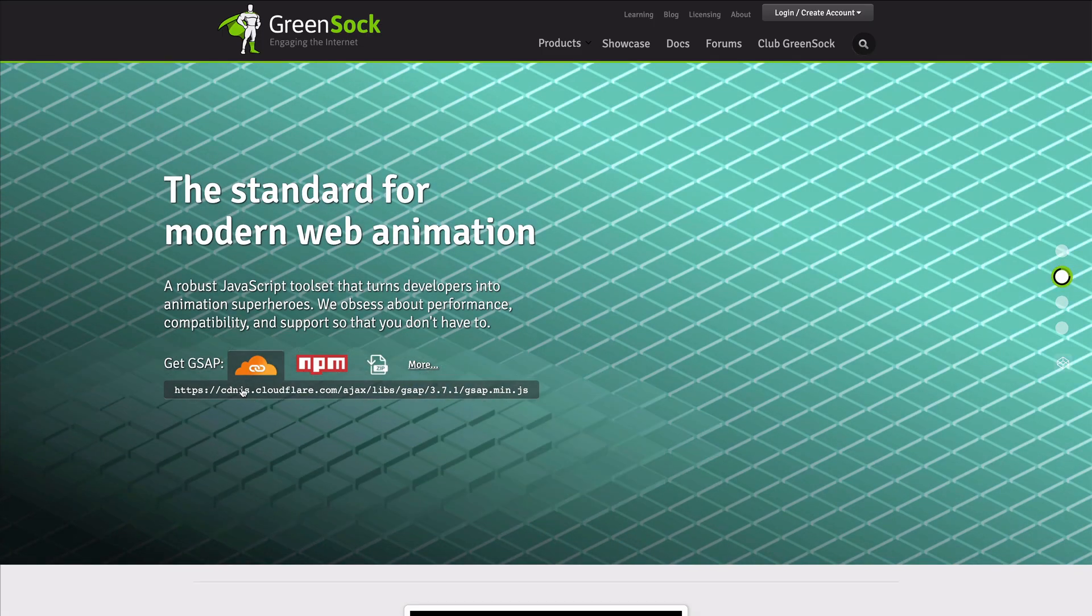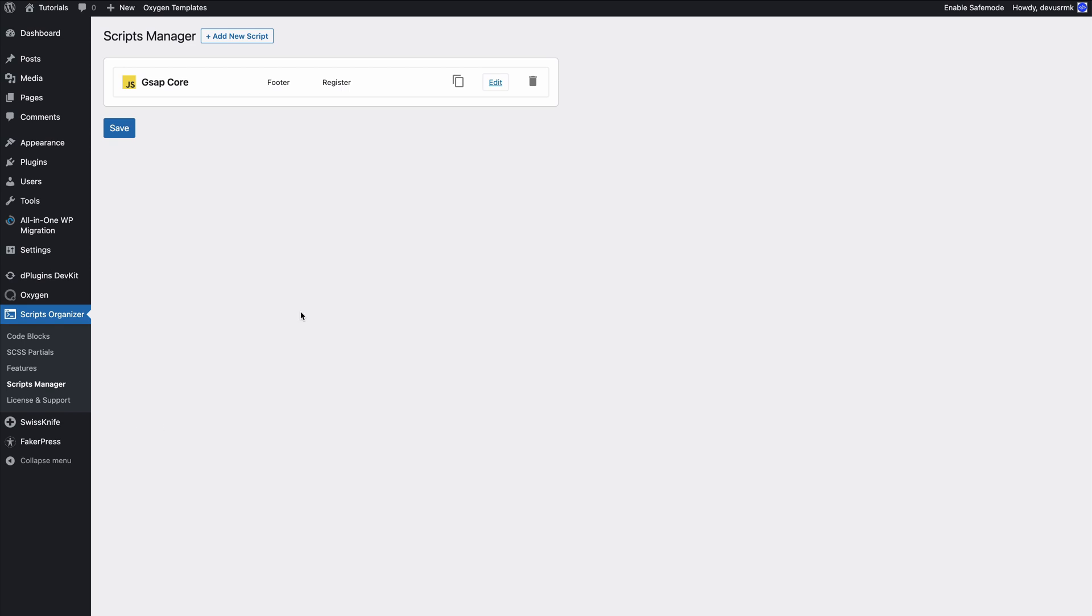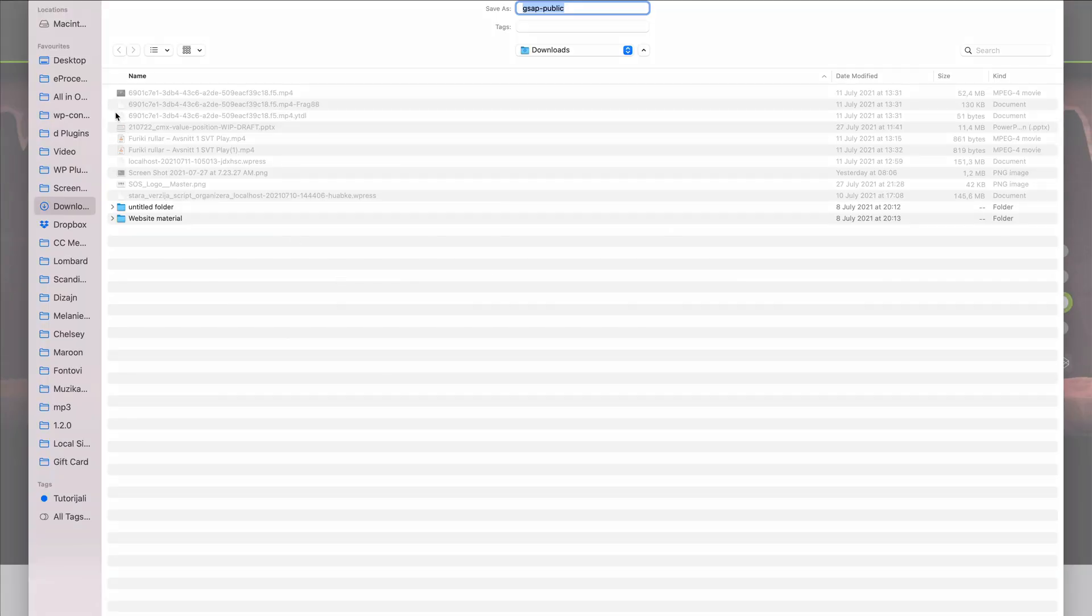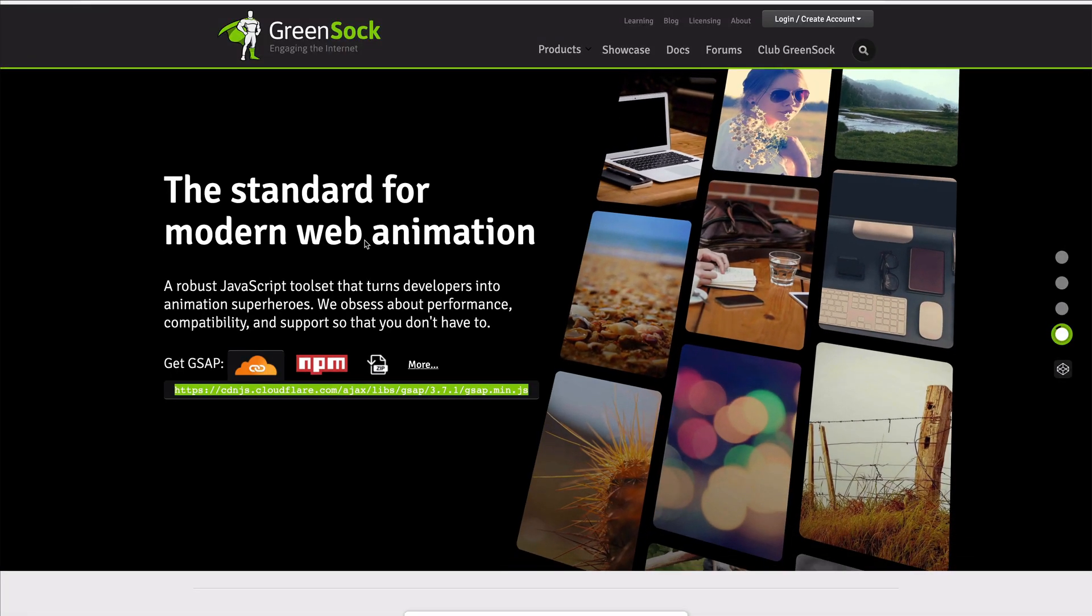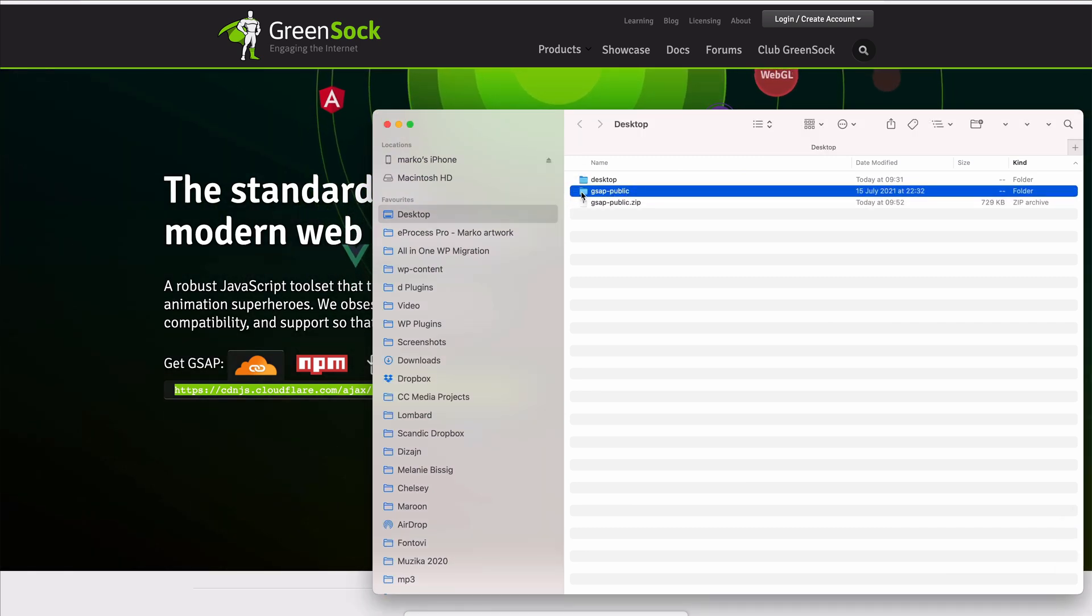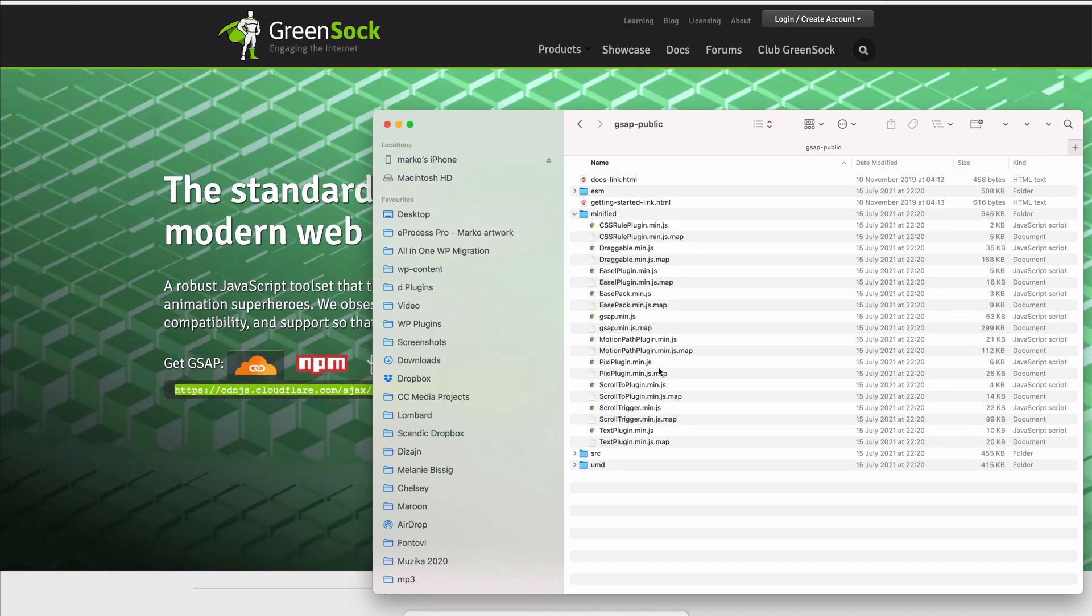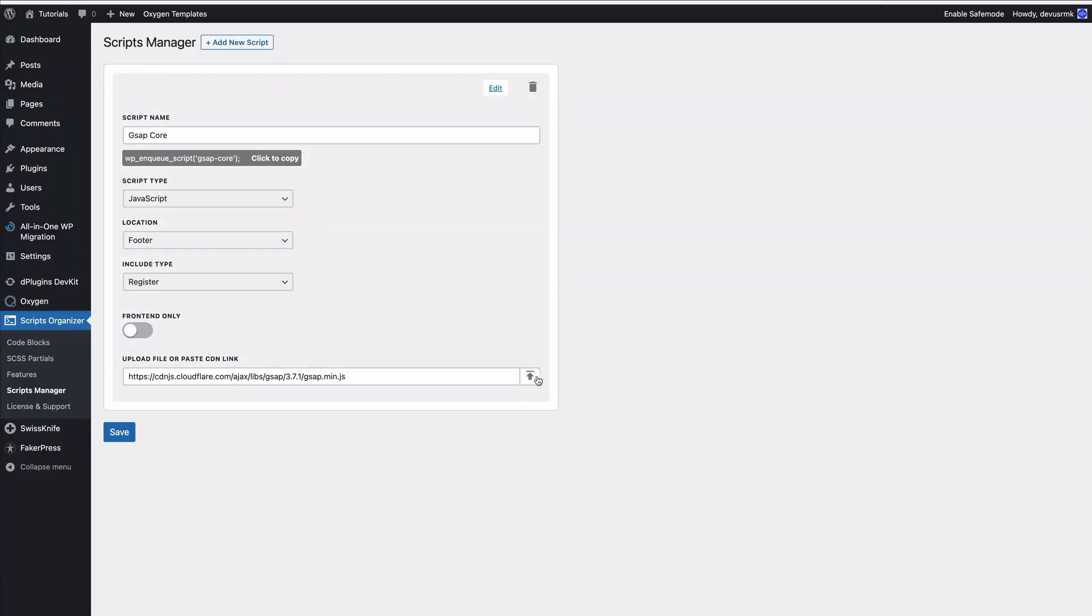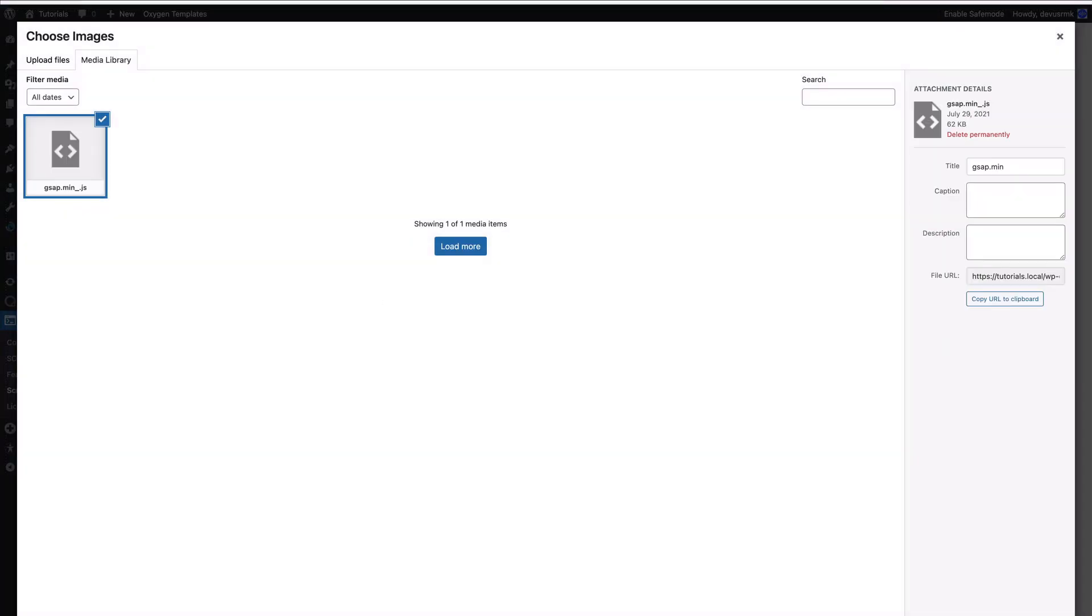Here is the CDN and we are going to save it. In case you don't want the CDN link and you want the file, we are going to go to the GSAP website, download their zip file, unzip it, find the minified one, and paste it. We are going to save it. Perfect.